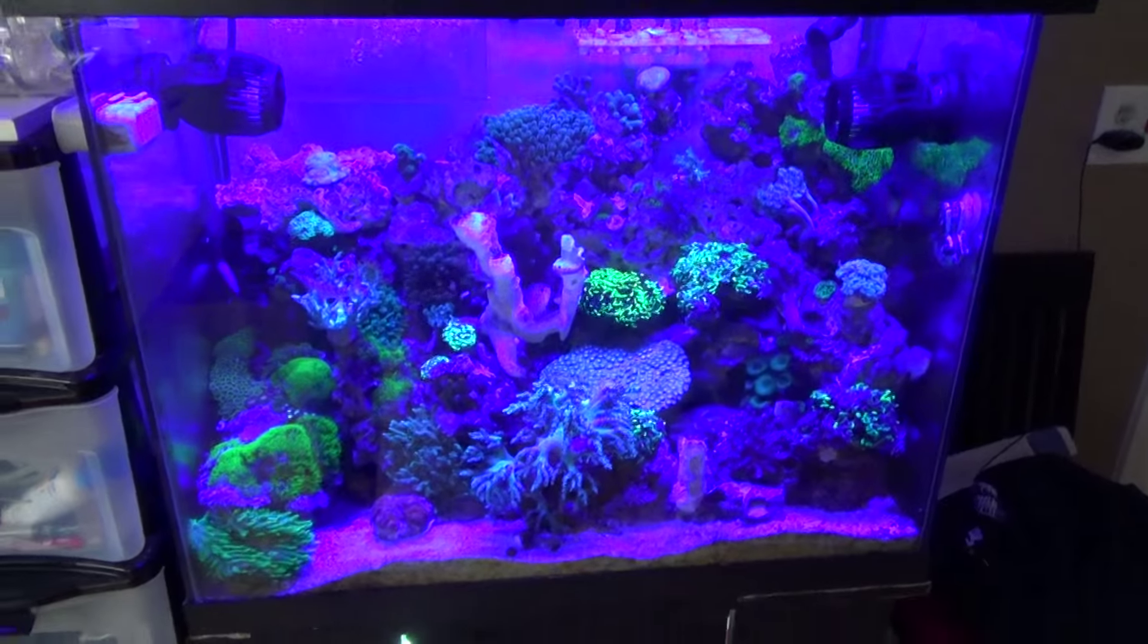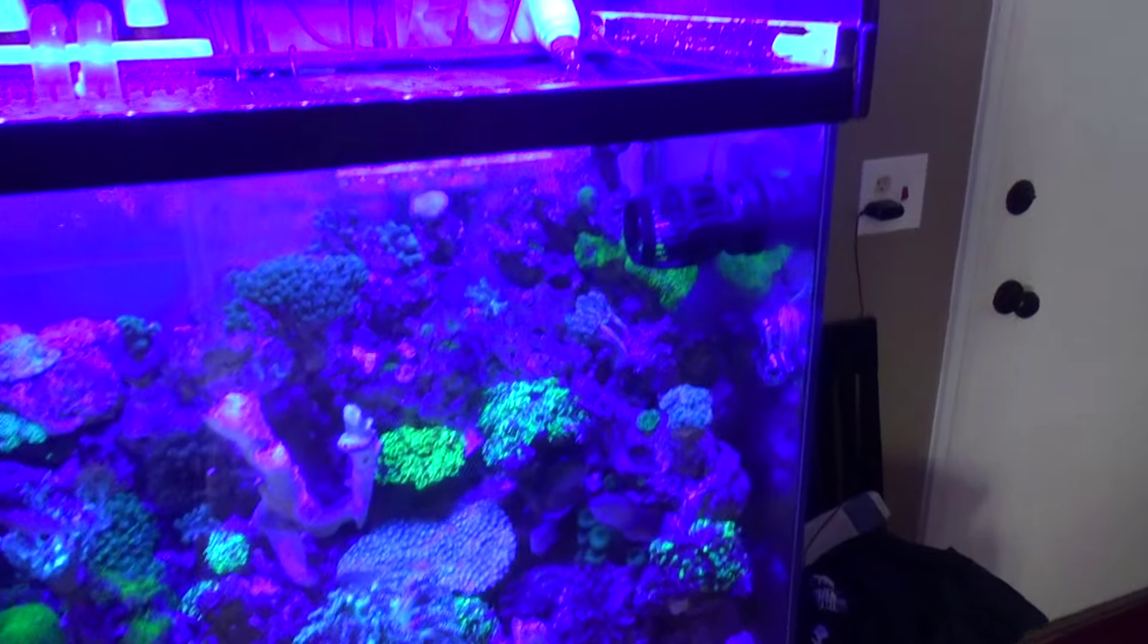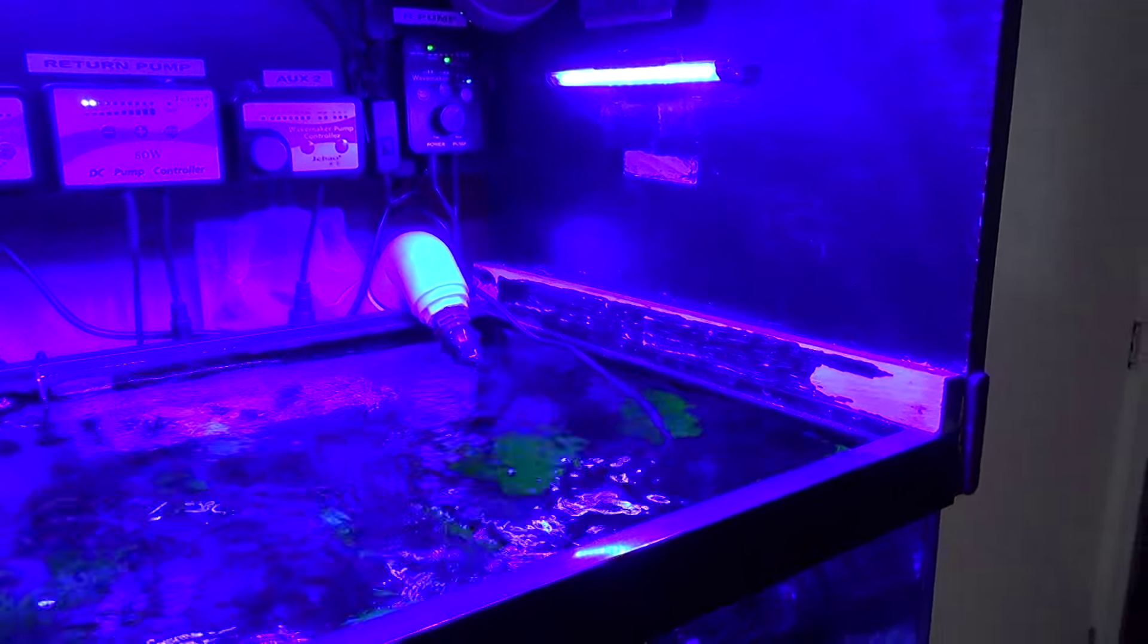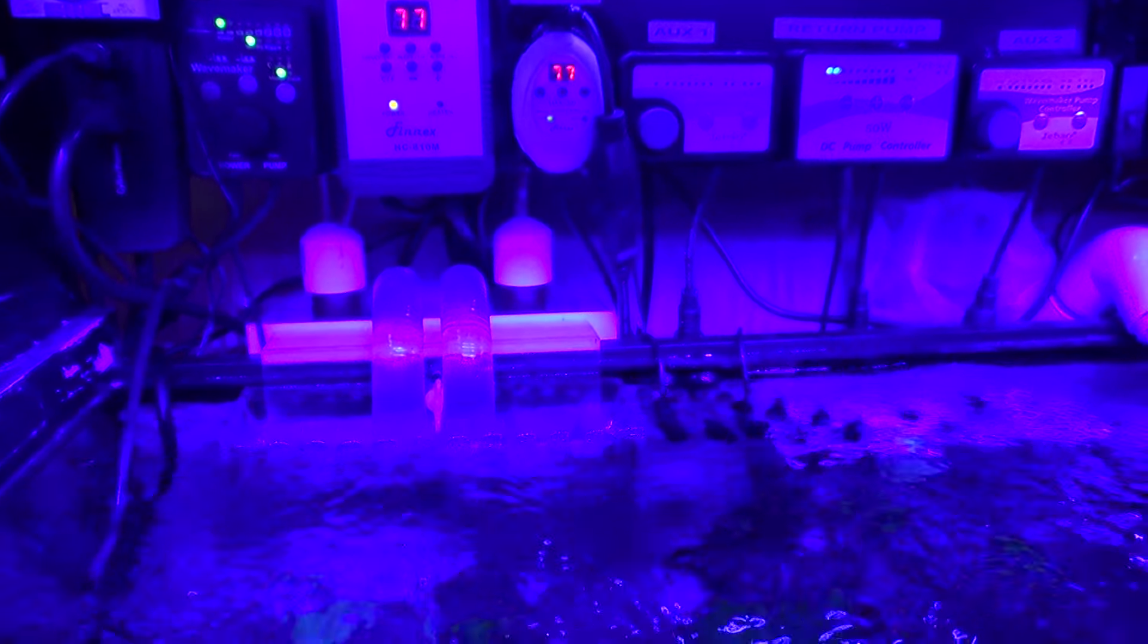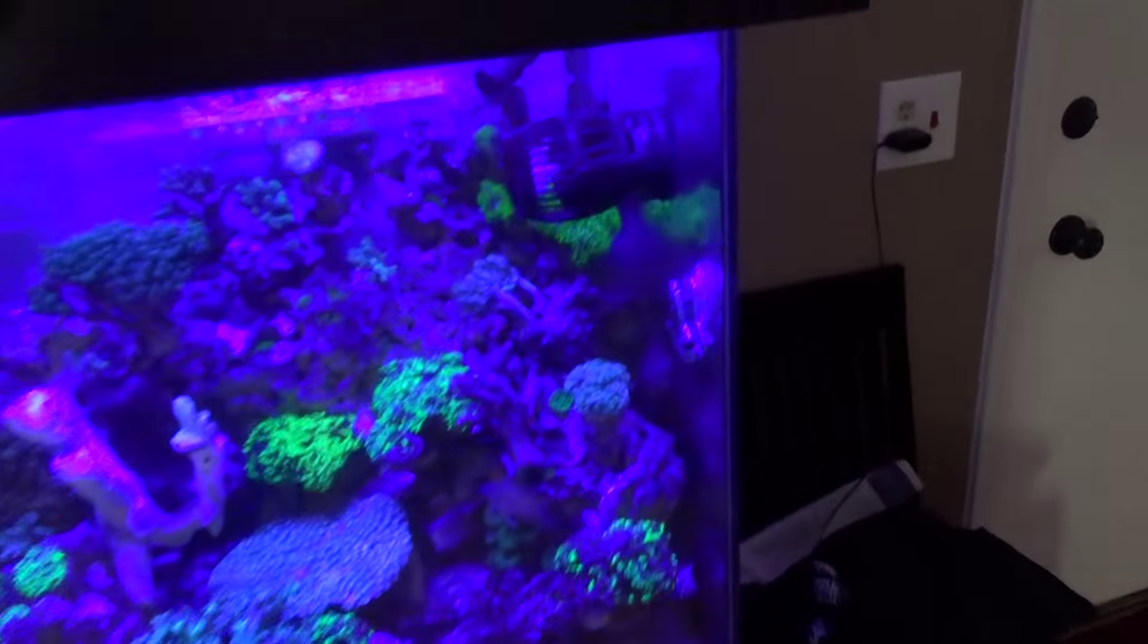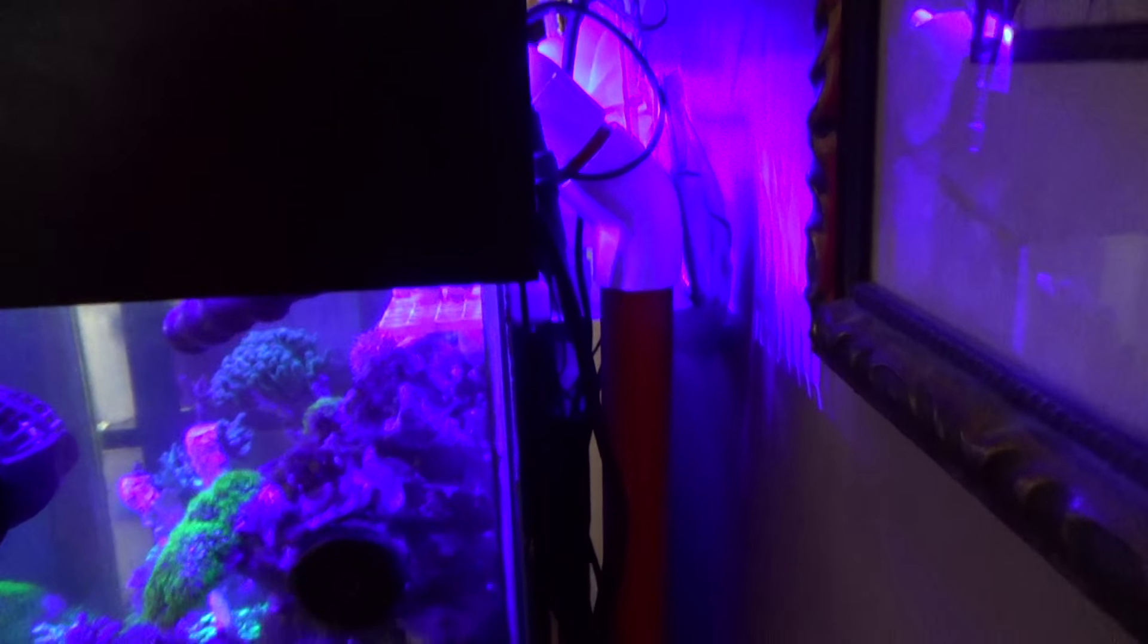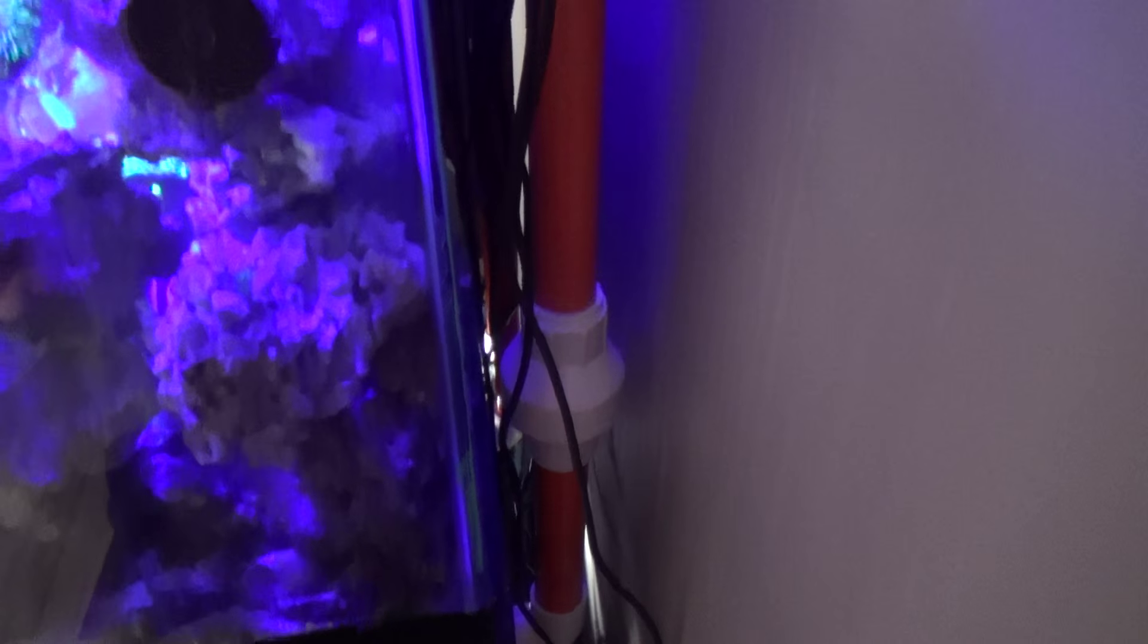Basically what I just did is replace all the plumbing, which is now orange and white. The tank may look a little bit weird at the moment, it's only under actinic lighting, the halide has not come on yet.